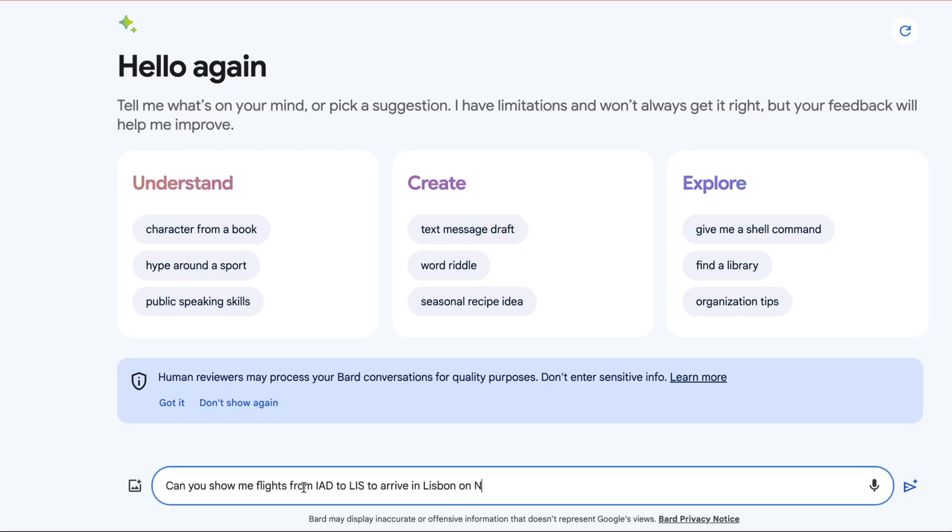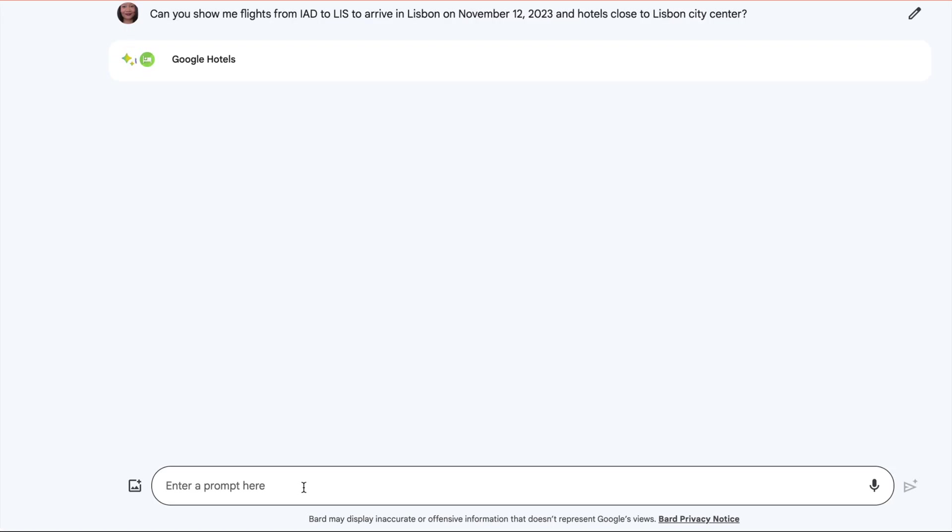Can you show me flights from IAD to Lisbon to arrive in Lisbon on November 12, 2023, and hotels close to Lisbon City Center? Right now, it's going through Google Hotels and Google Flights in real time.